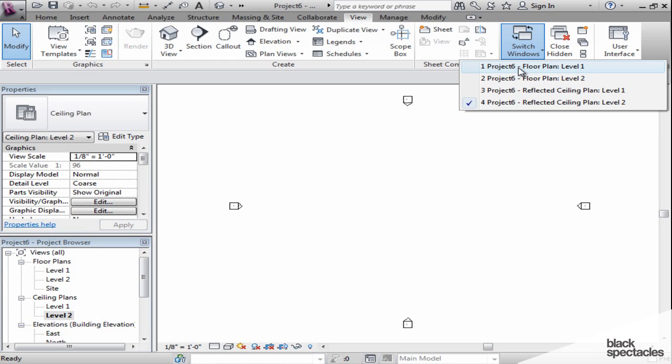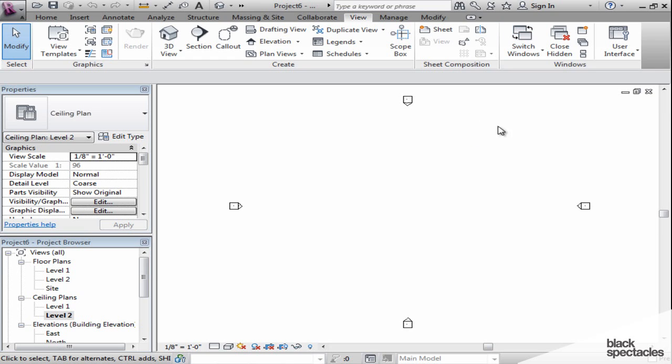The reason that Revit allows you to open up multiple windows at the same time is that you may actually want to use a split window option. And those are right here off on the side.